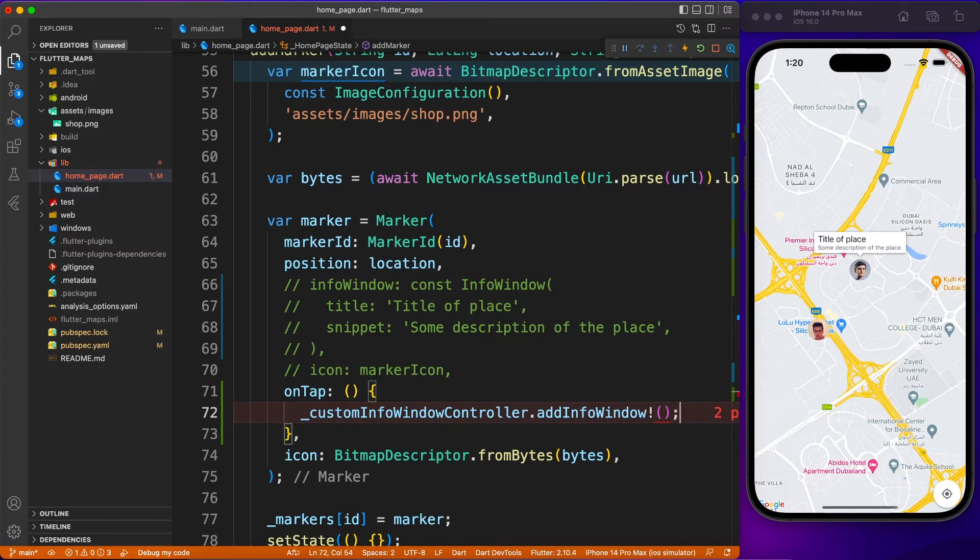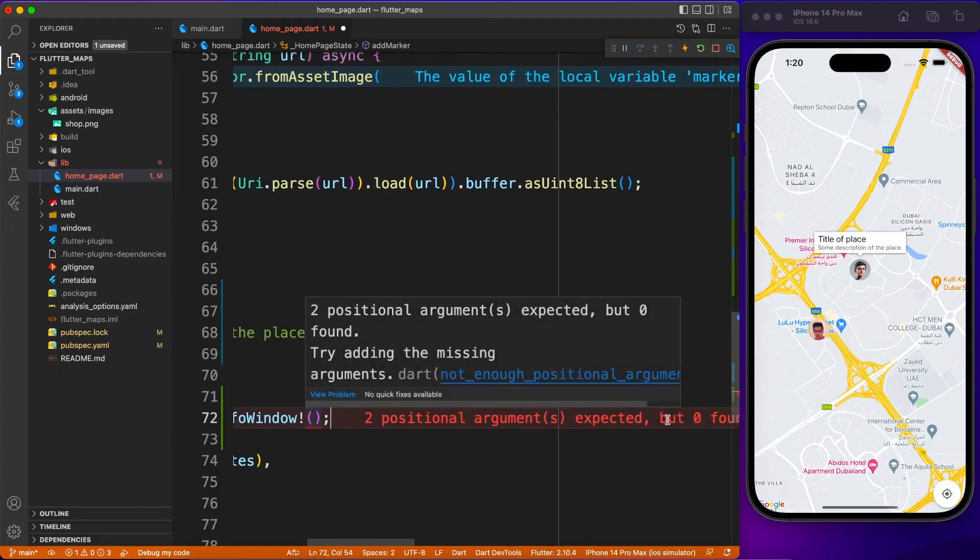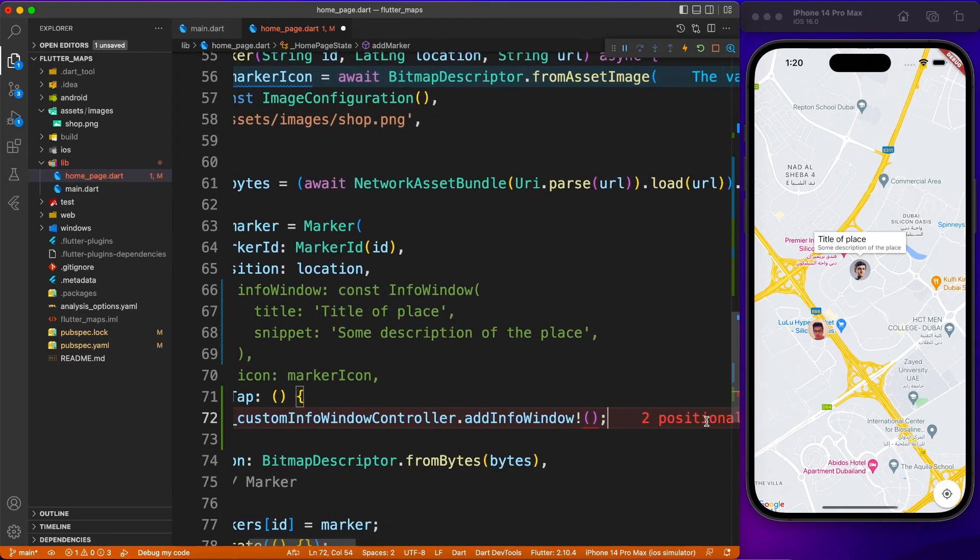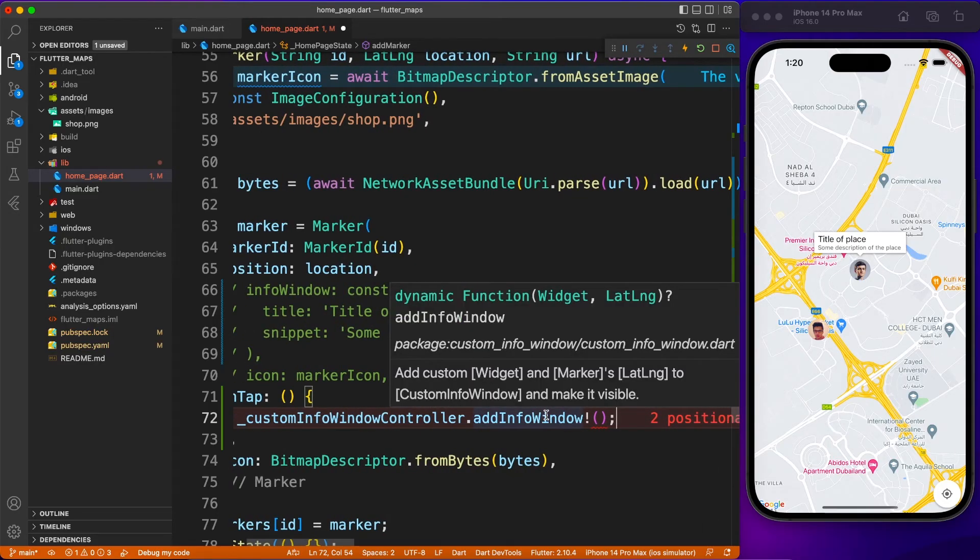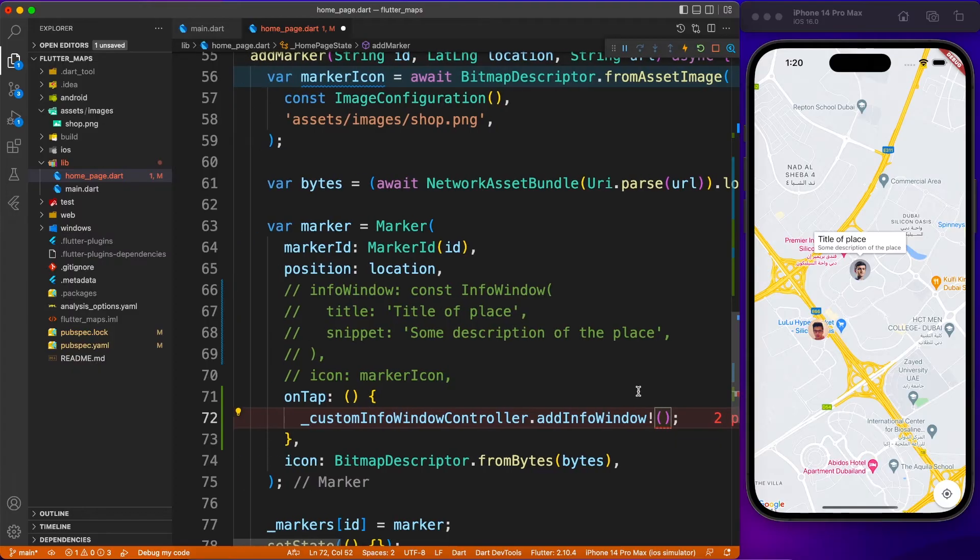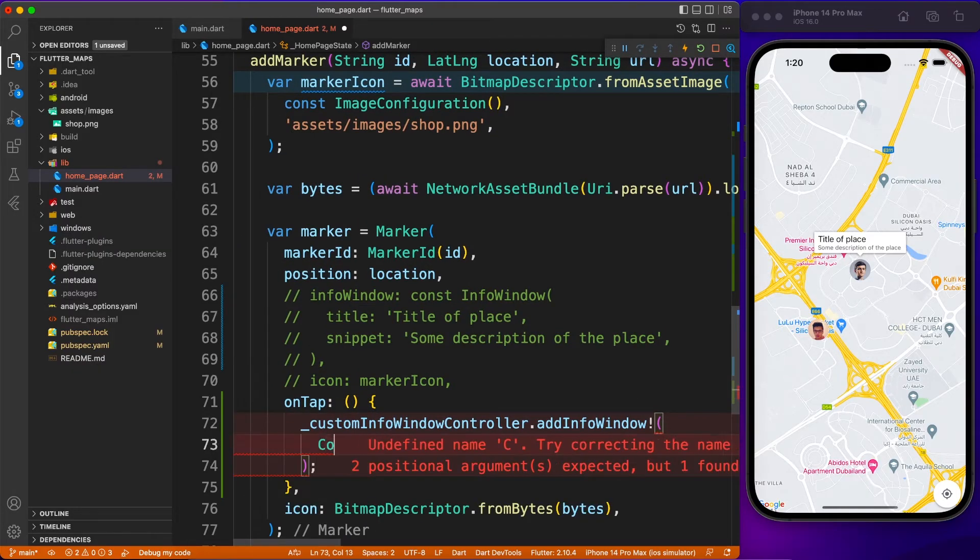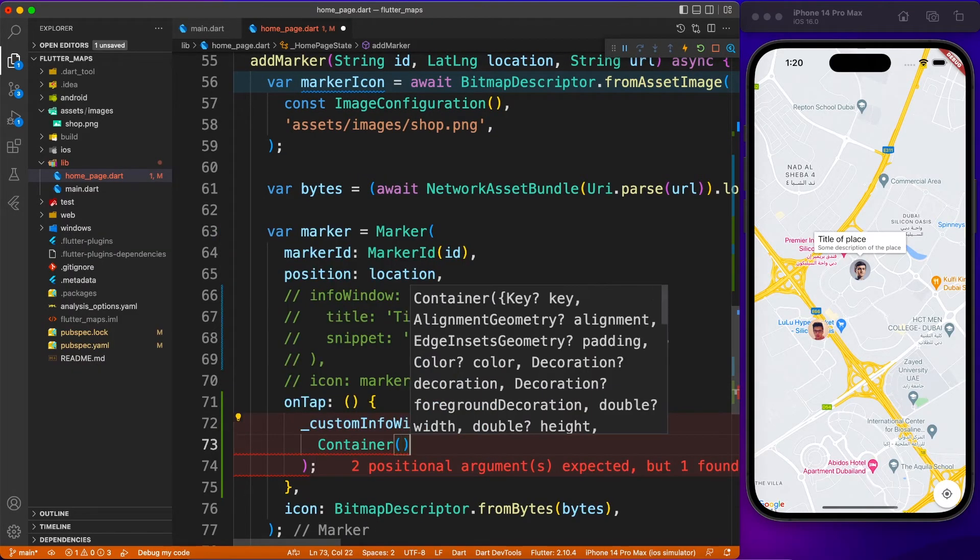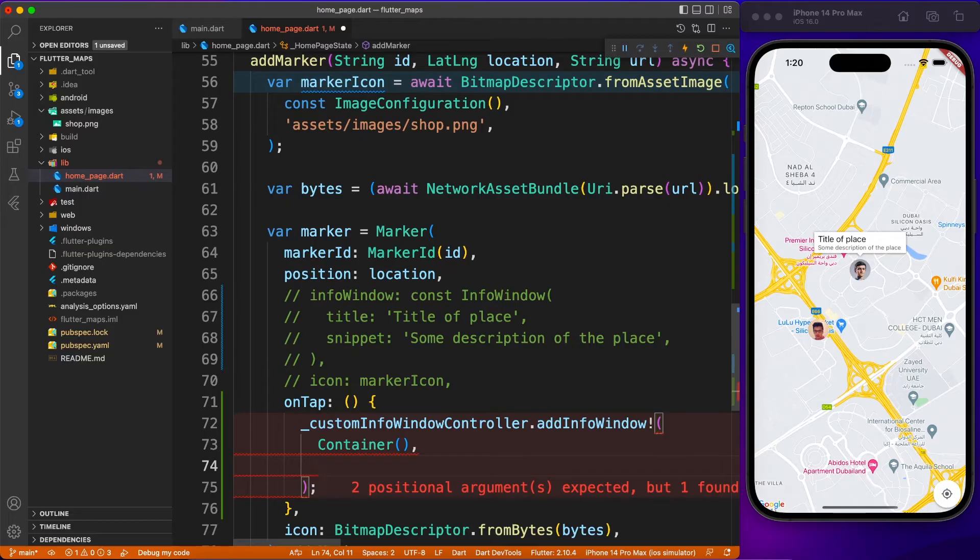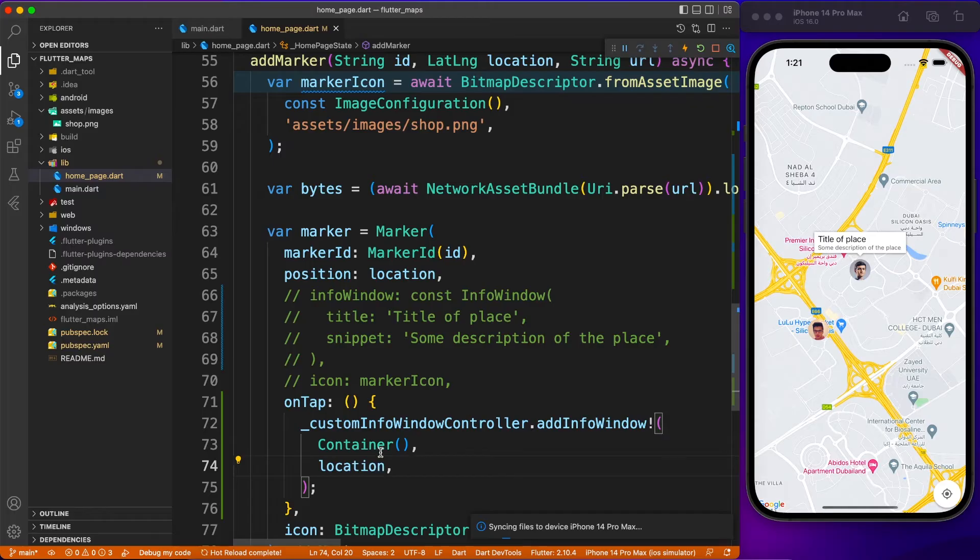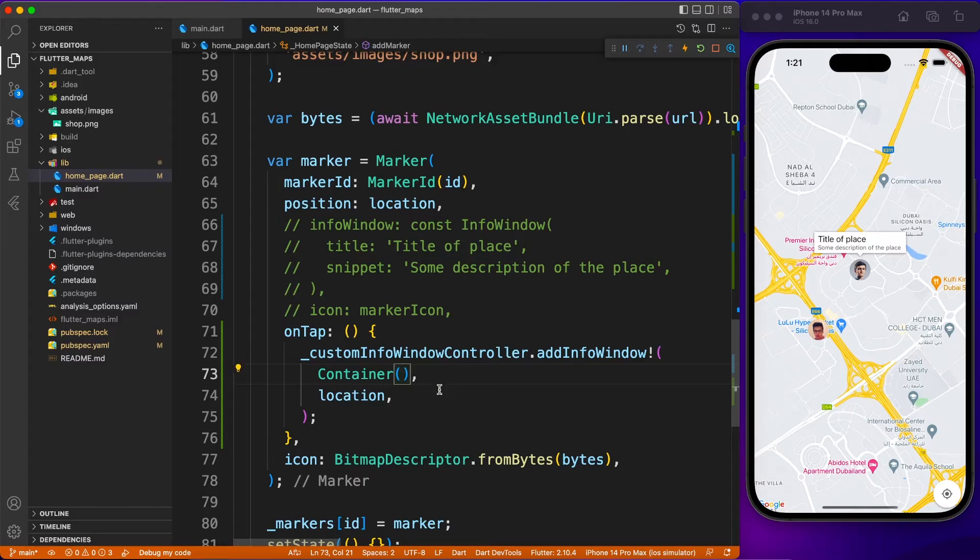You will notice it requires two parameters. The first parameter is a widget and the second one is lat/long. For the widget, I'll just define an empty container as of now, and location will be this location, so the marker takes position and the custom info window requires the location.